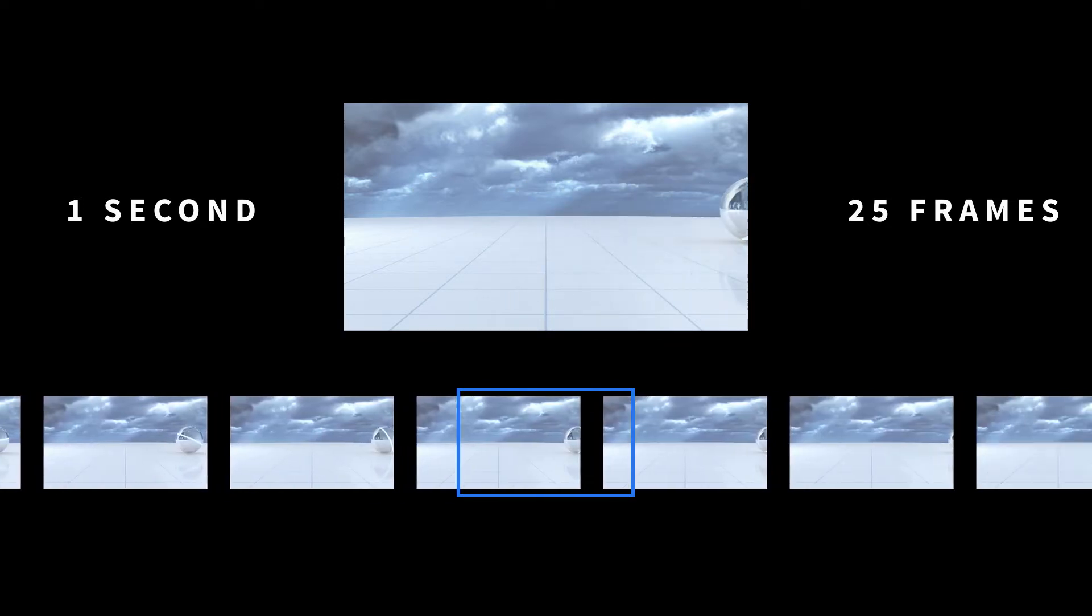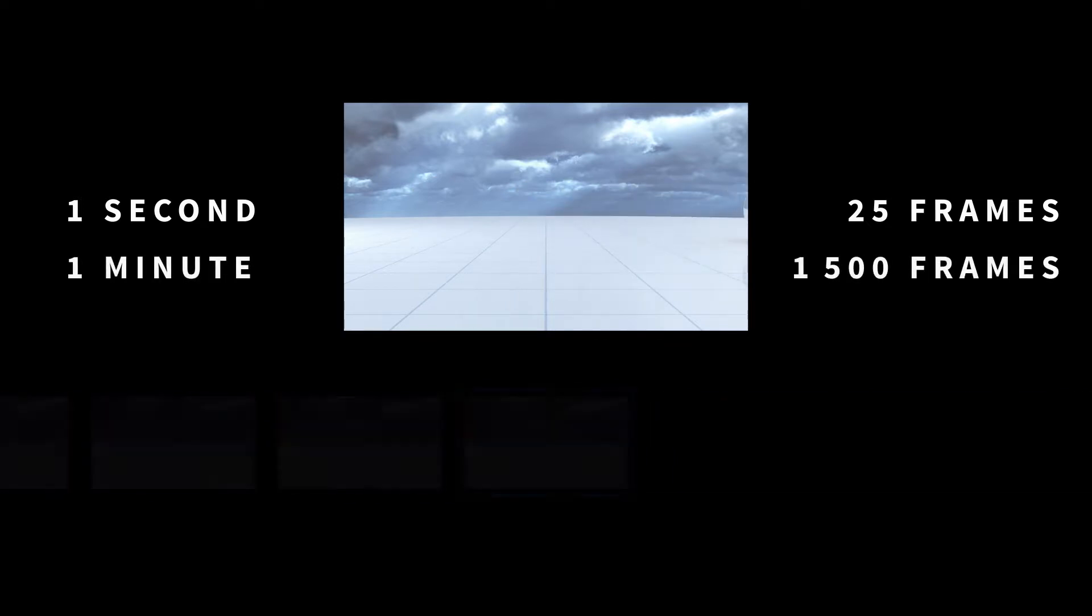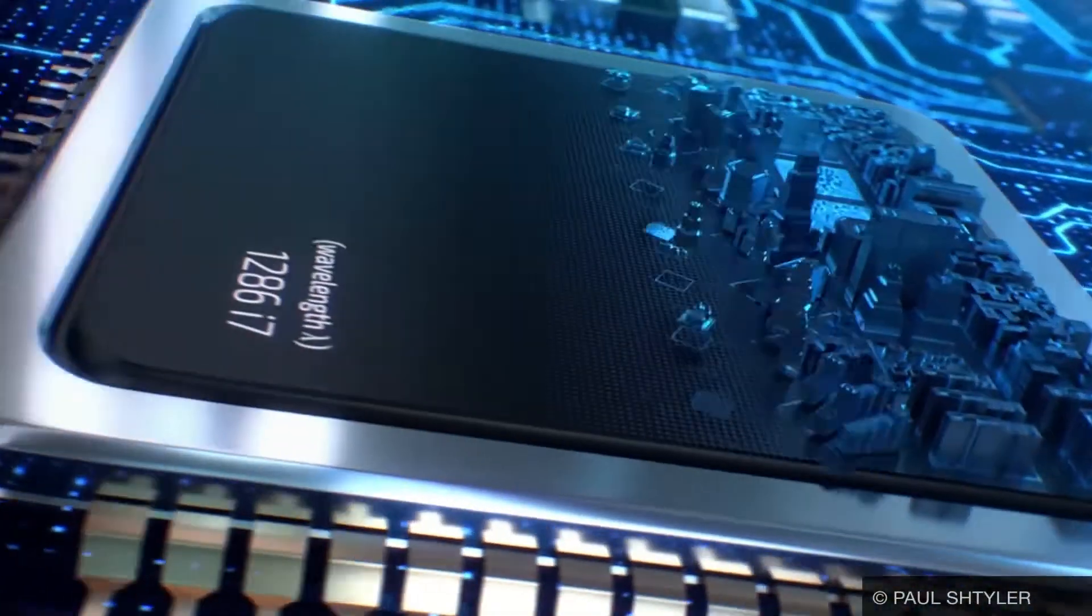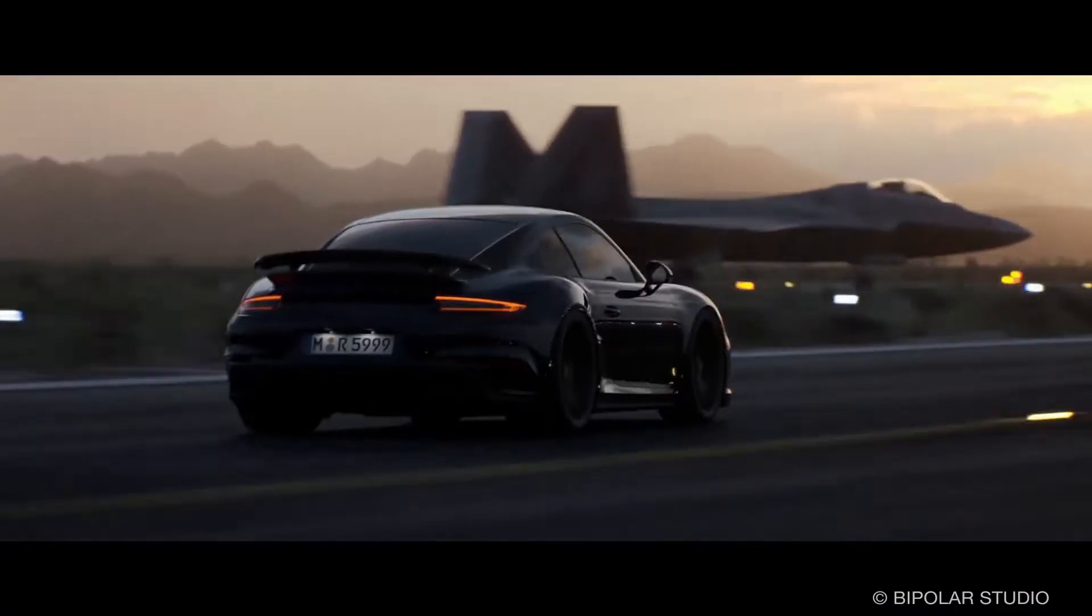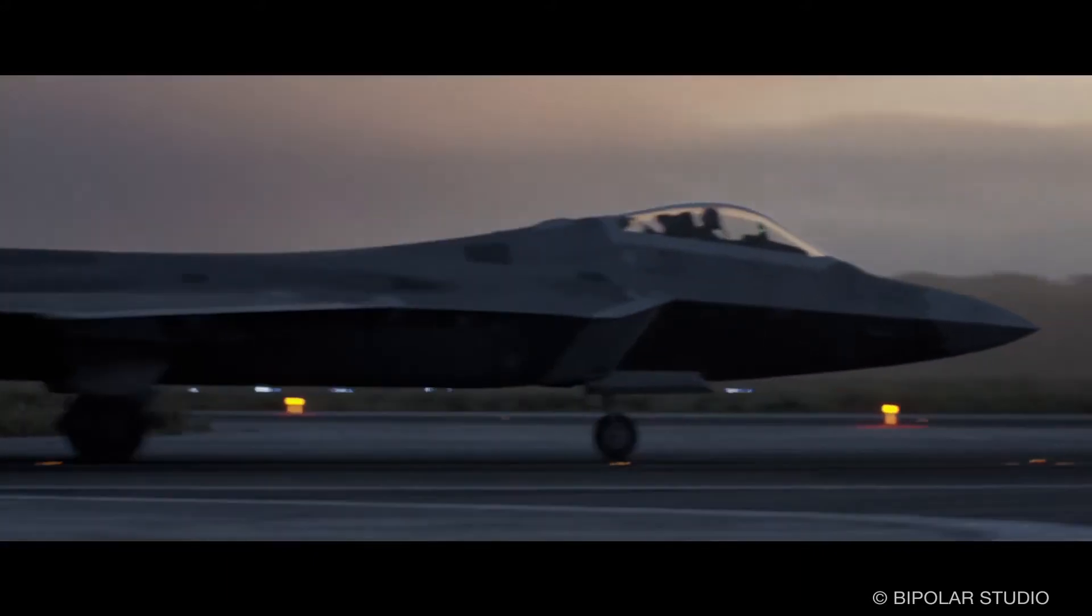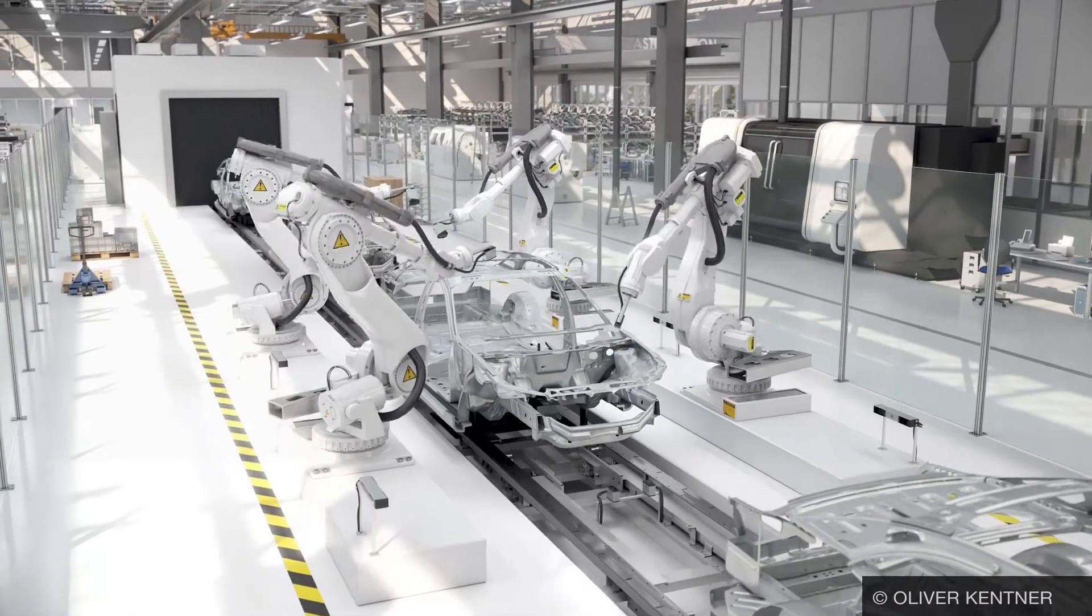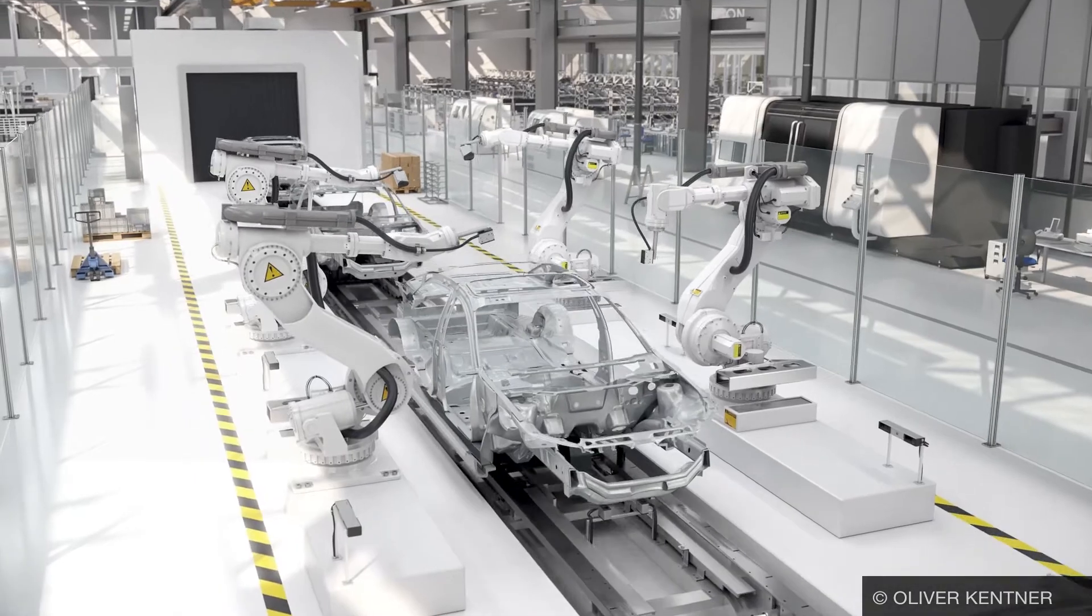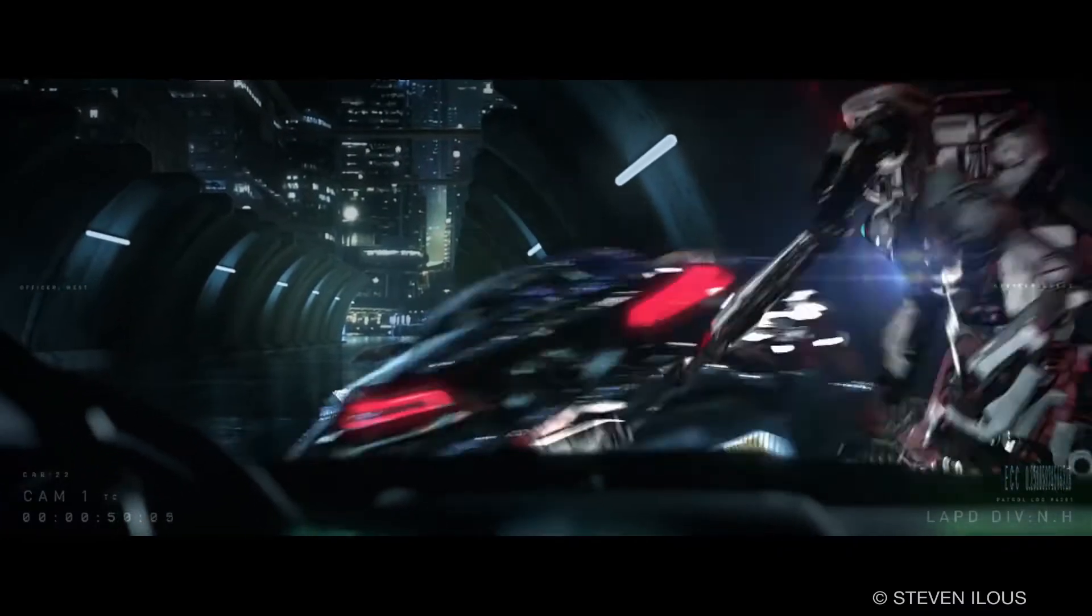A computer animation with a length of one minute needs 1,500 frames. High-quality animations are often based on complex 3D scenes with elaborate lighting calculations and require more time to calculate the individual images. 30 minutes per single image are very common.